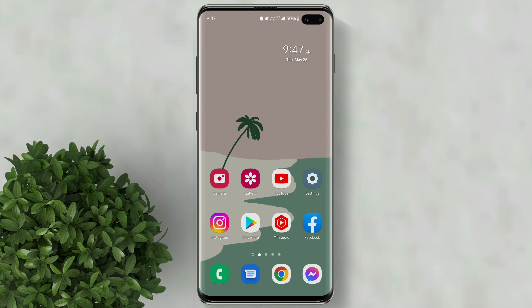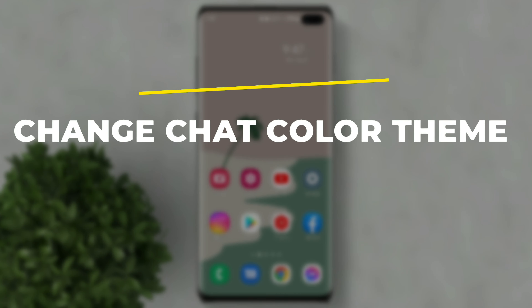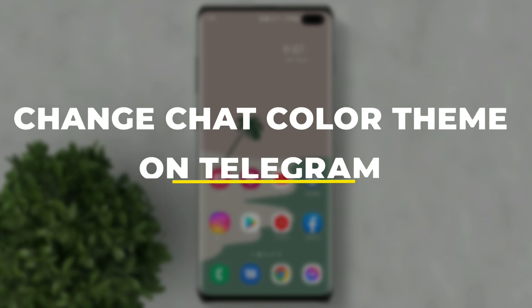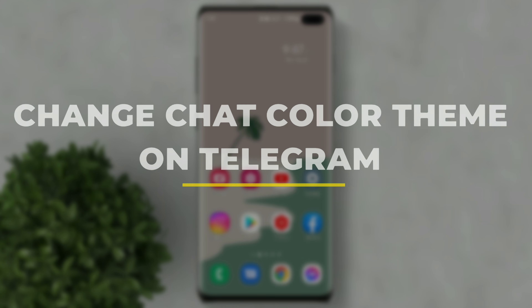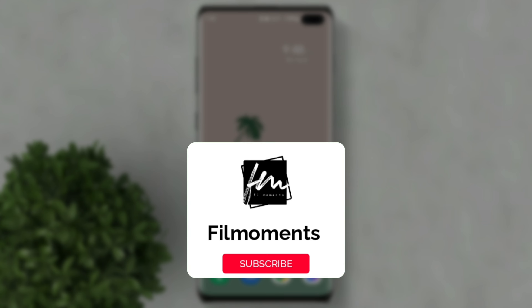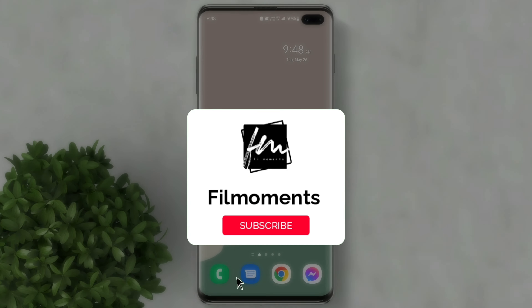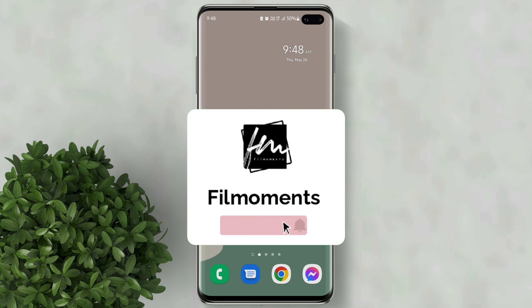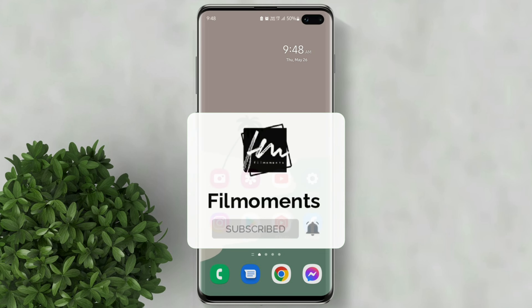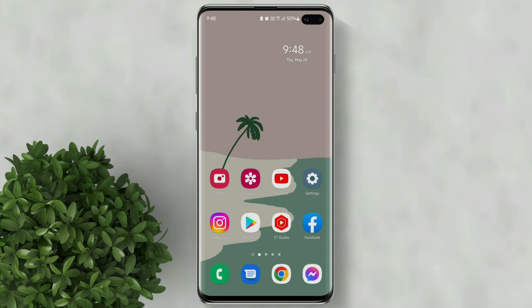Welcome to Filmoments Tutorials. In this video I will show you how to change chat color theme on Telegram. If you are new to this channel please subscribe and hit the bell button to be updated with our latest upload.